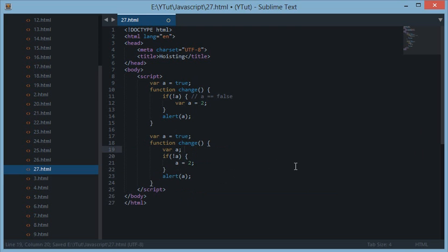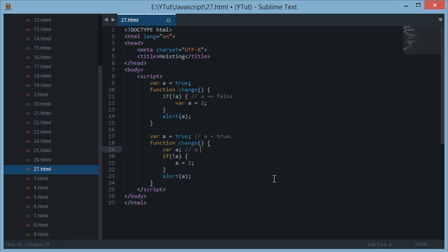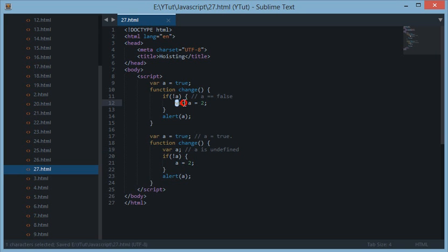So now what happens is we have this a as true right here, but as I told you variables are at a function scope. So this a right here belongs to this function, and since we have just initialized this a and not set any value to this, this is right now undefined. So what JavaScript did, it moved the declaration of this variable a to the top of this function.